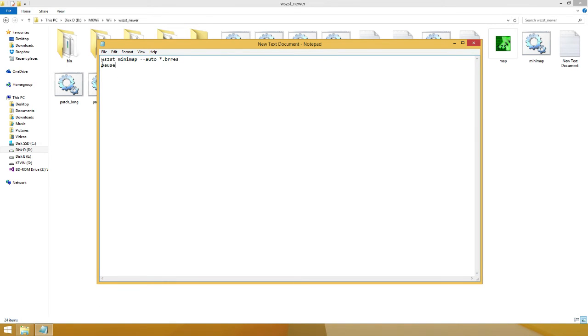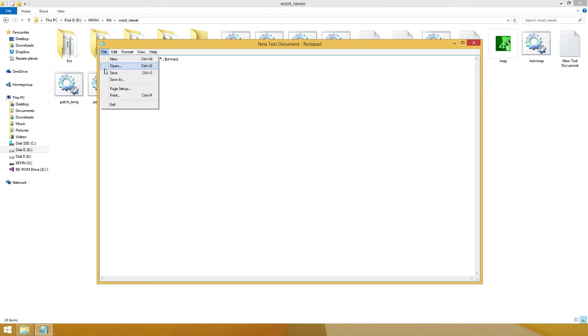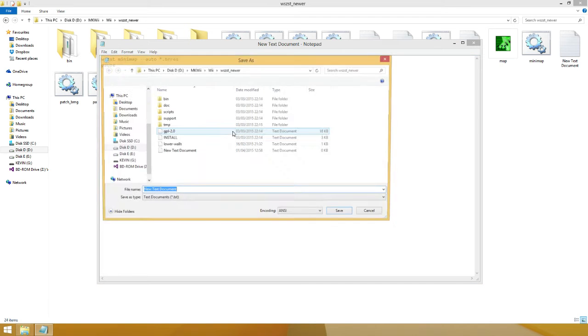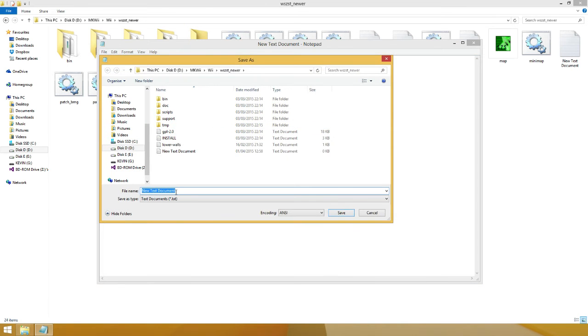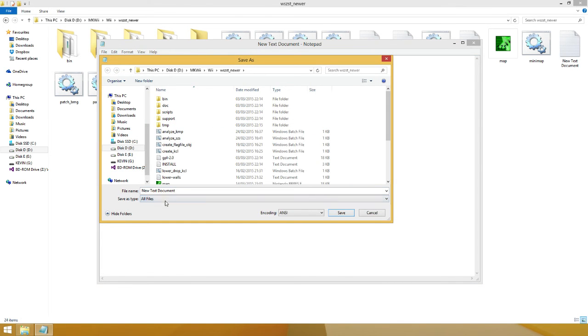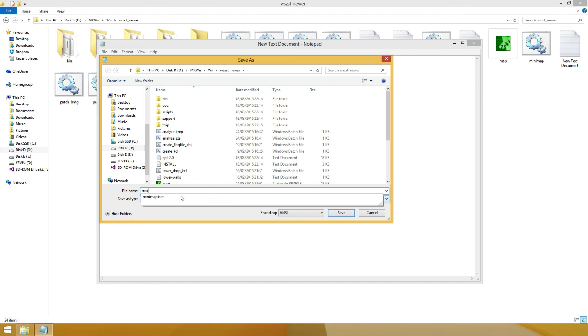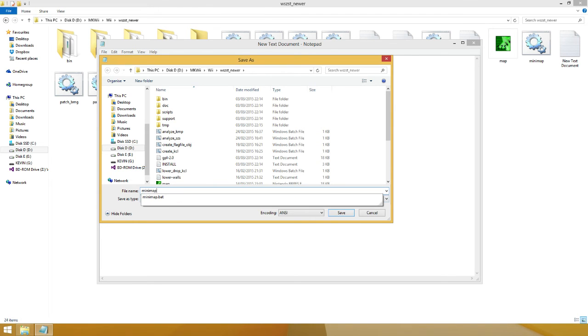It's weems.sztools.minimap.auto.star.br-es. You do File, Save As. You just save it right here. You select All Files. And you say minimap.bat.